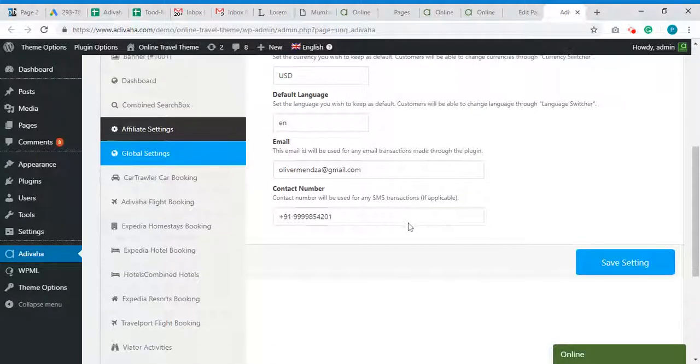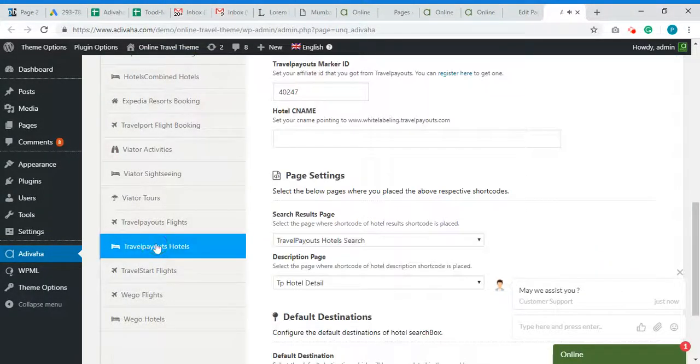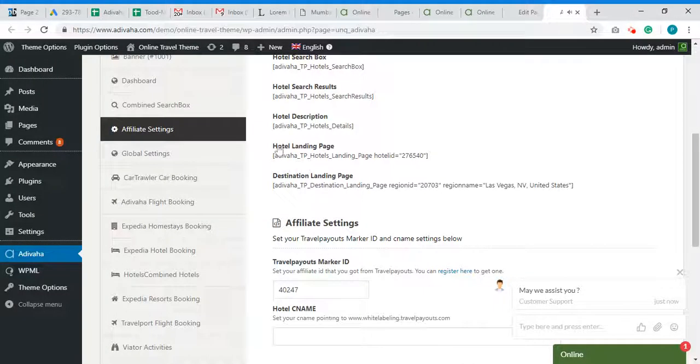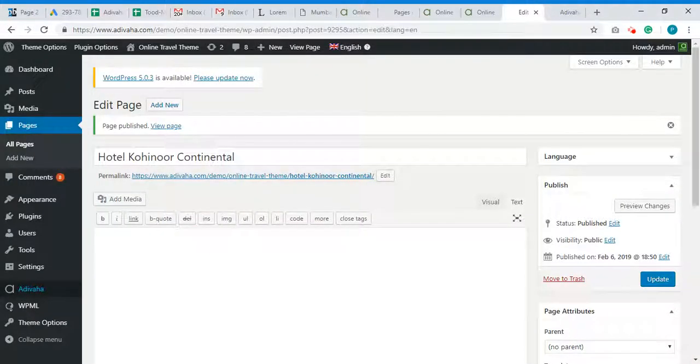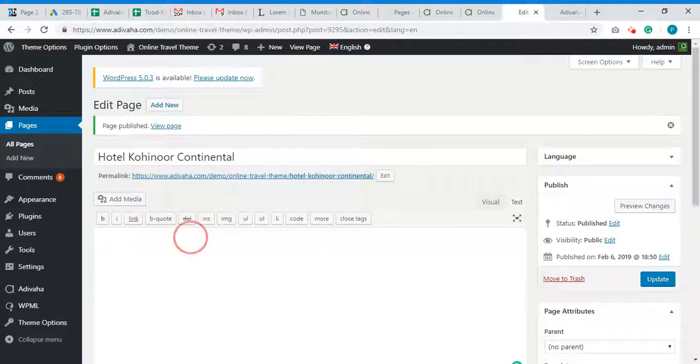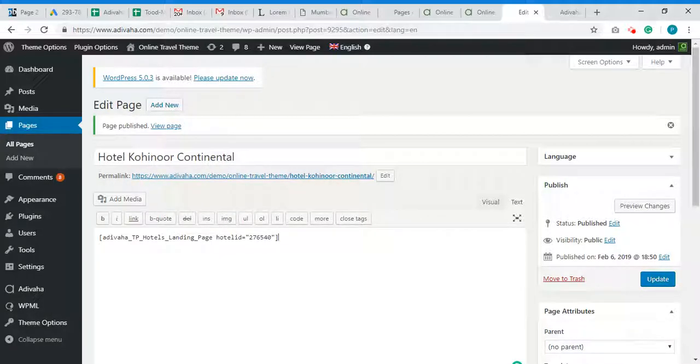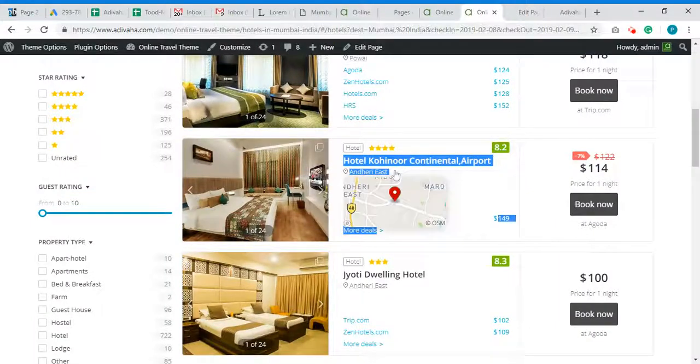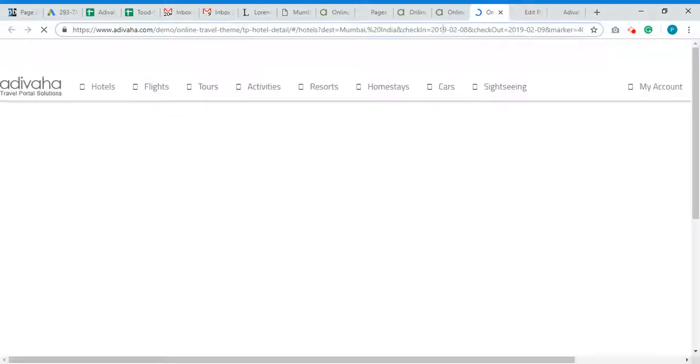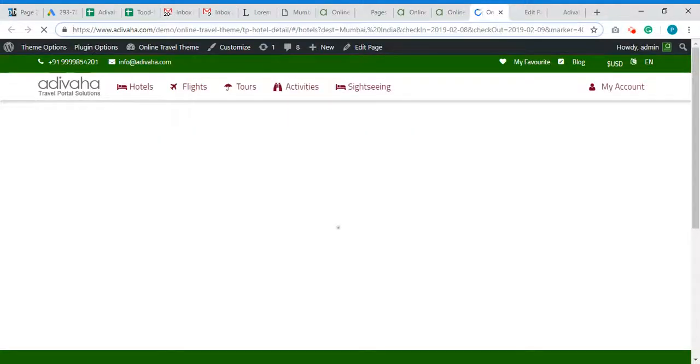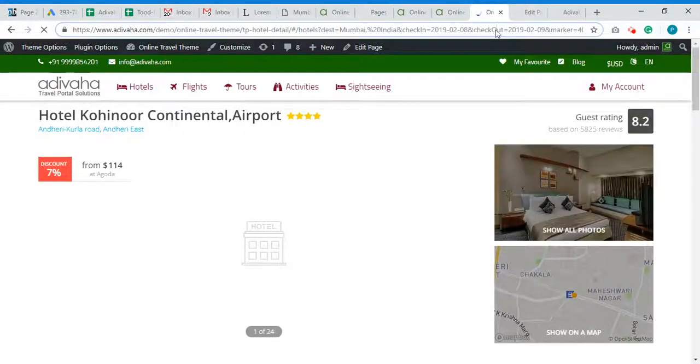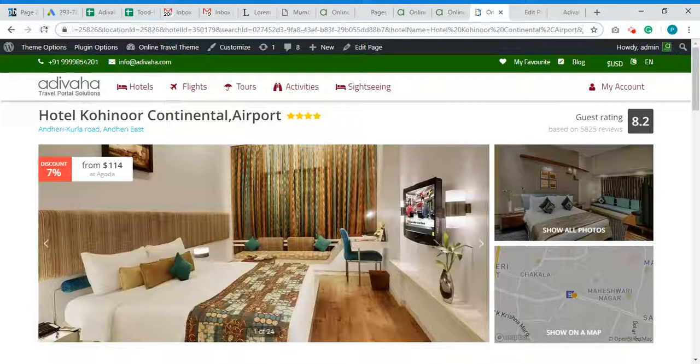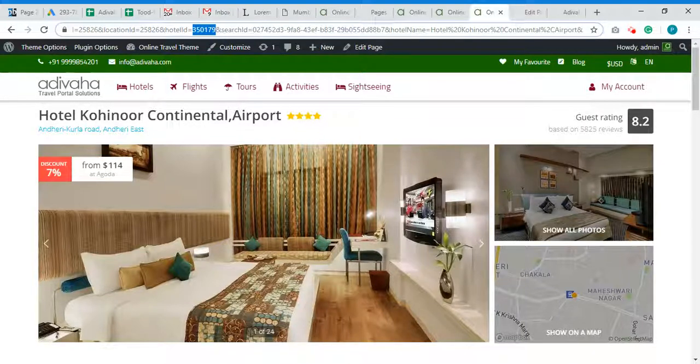Then we have to go to Travelpayout hotels and over here we can find hotel landing page. So I will simply copy the shortcode and paste it over here. Now we need to put the exact hotel ID. So for that, I will simply click on Hotel Kohinoor and in URL I can find the hotel ID. Okay, this is the hotel ID. So I will copy this.